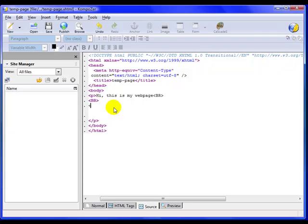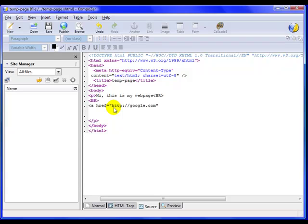I'm going to start off with a ahref equals, and then the link's going to be in quotes. I need to have the address with all that good stuff there. Google, I'm going to go ahead and link to Google, like they need any more links, right, and then I'm going to close it with that.